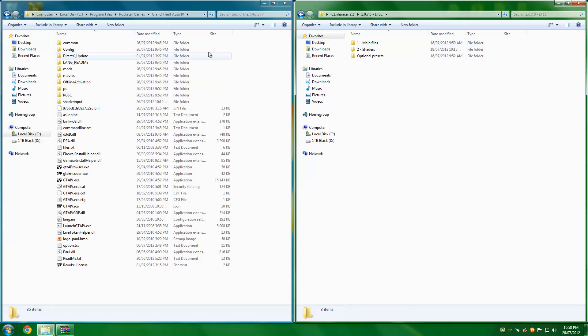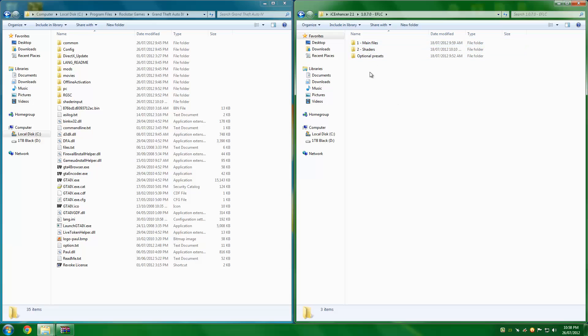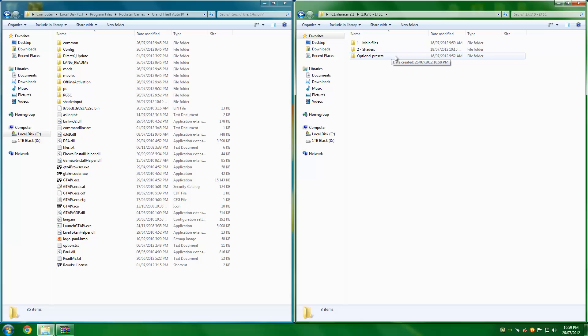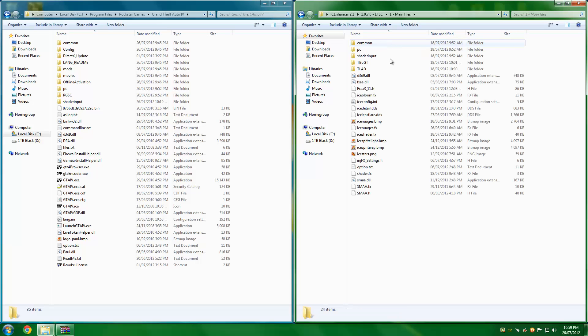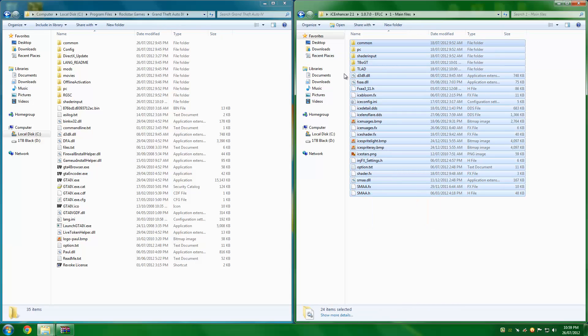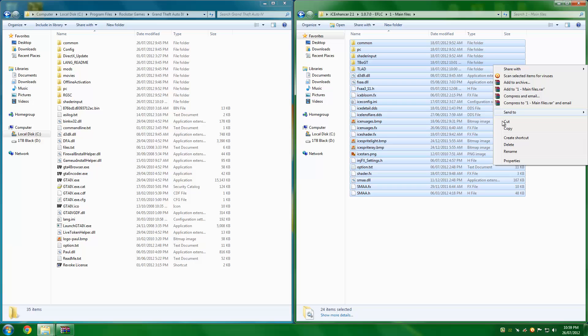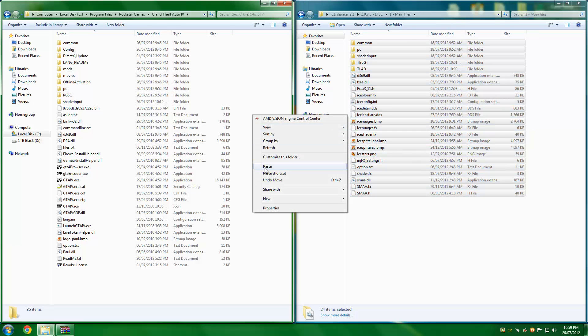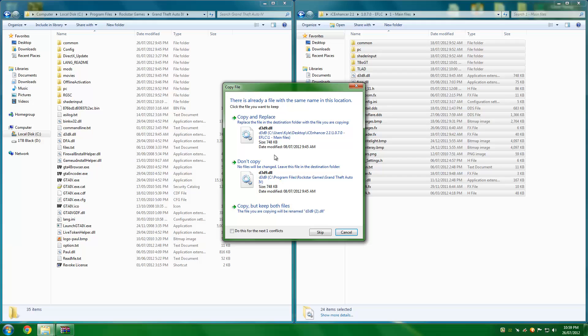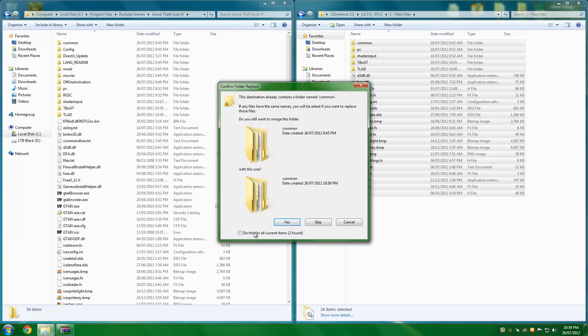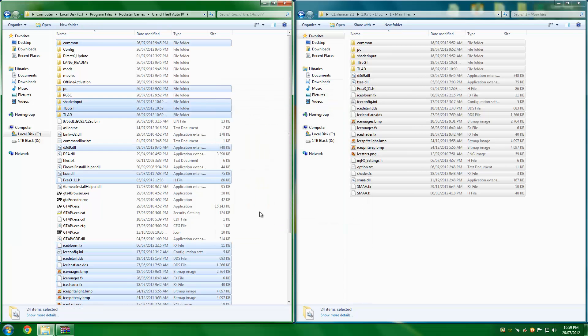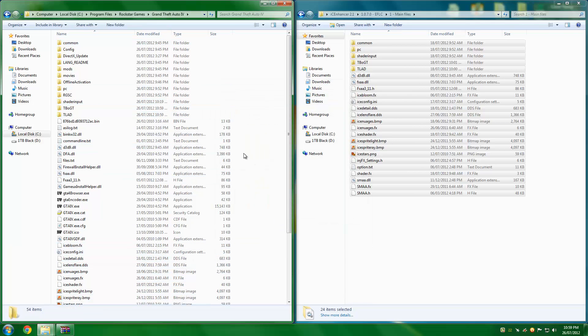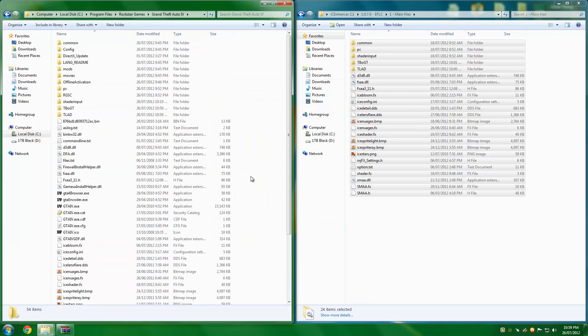Alright, so once you're in there, you open the folder and you will see three folders inside it: Main Files, Shaders, and Optional Presets. So the first step is to transfer the files from inside the main files into your Grand Theft Auto directory. So you just right click, copy, right click, paste. It will ask you to copy and replace the files inside. That's what you're going to want to do. And merge a couple of folders. And that's it.